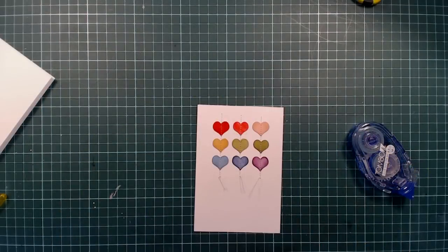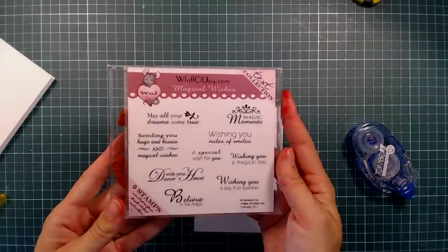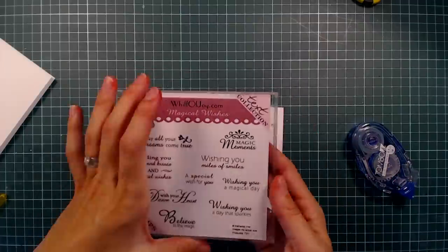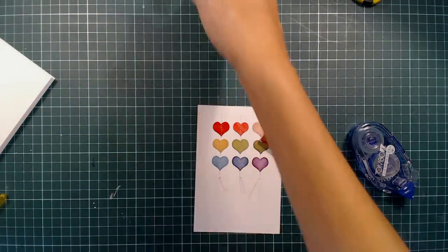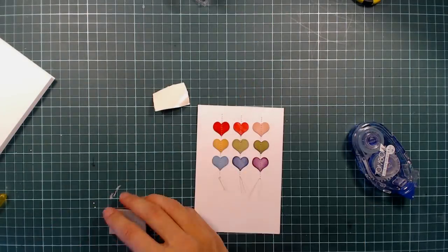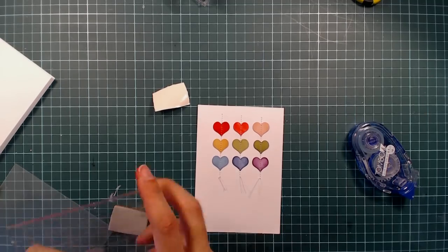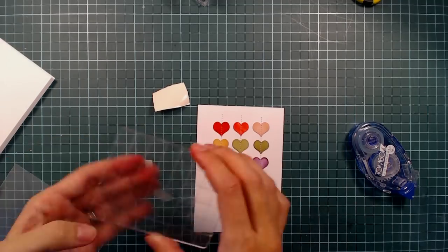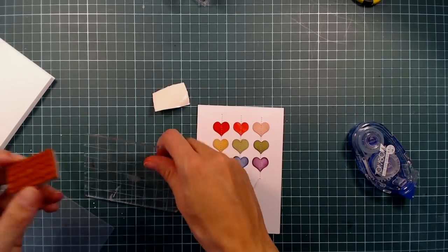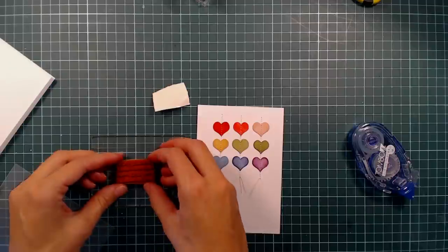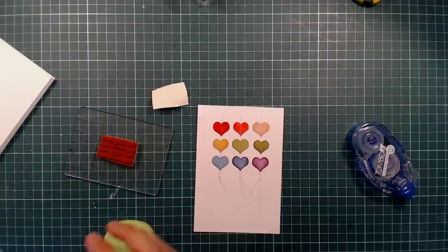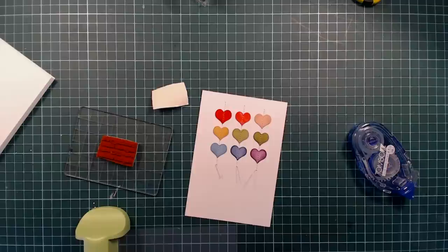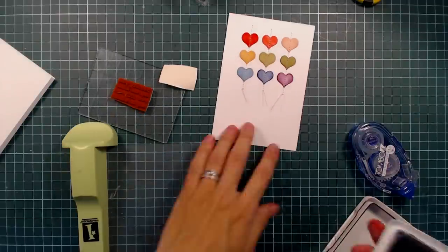And I will be stamping my sentiment from this stamp set called Magical Wishes. And to make sure that I stamp it straight, I am using a stamp positioner. This makes it very easy to see where I'm stamping. And I'm just lining up the stamp here on the block and I am going to stamp in Archival Ink in Jet Black.